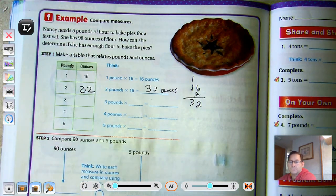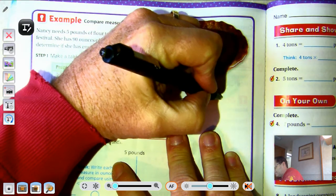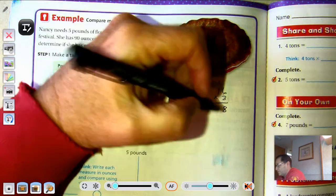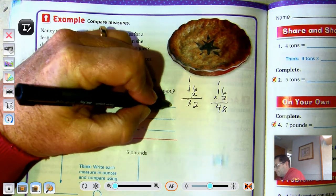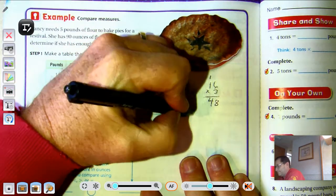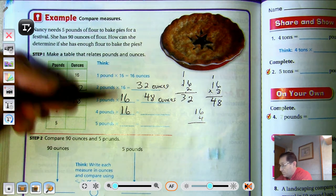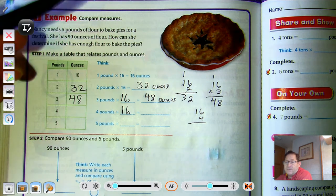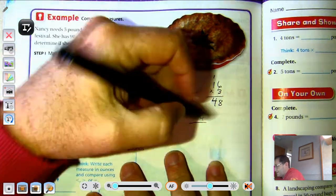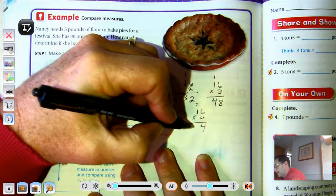3 pounds is 3 times 16, which is 48 ounces. 4 pounds is 4 times 16. We can either multiply by a counting number or just keep adding 16 each time, since we're finding multiples of 16. 4 times 16 equals 64 ounces.